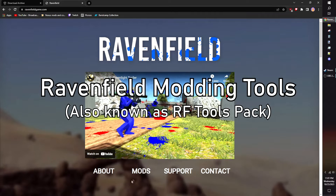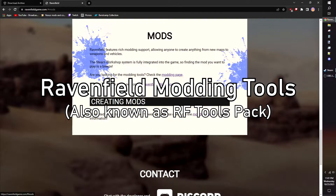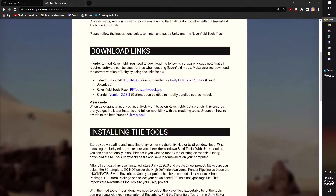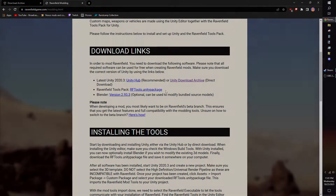You need the modding tools to make mods in the first place. I already made a video covering how to install modding tools for those that need help. The download link on the game's website is the most up-to-date link. Download links for all programs will be in the description.